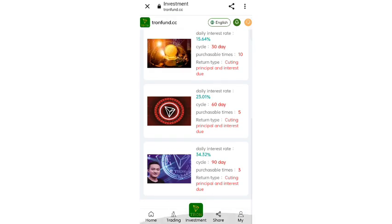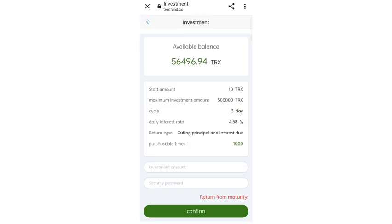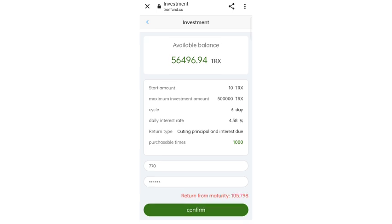You can invest in any cycle according to your budget. I am now investing in the first cycle with 770 TRX. After filling in your details, click confirm. After the cycle period of three days expires, you can withdraw your profit plus your income. Your profit will be automatically settled in your wallet and you can withdraw easily.